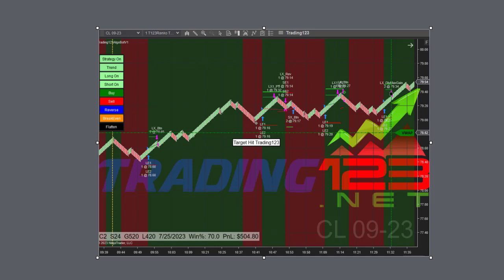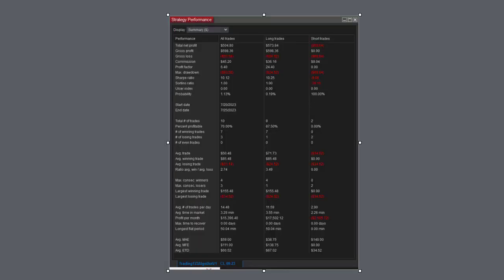That's our one and done on crude oil for the day. Here is the strategy performance: $504, commission $45, profit factor 6.4, and all the other numbers there - all add up at the end of the month.